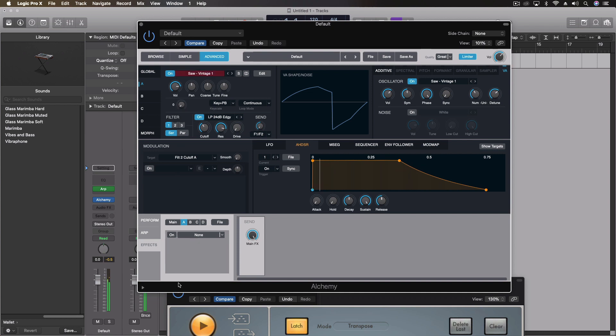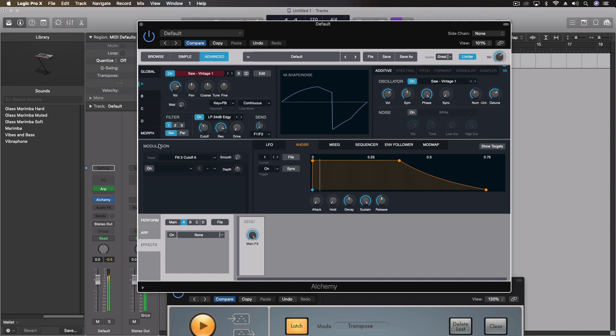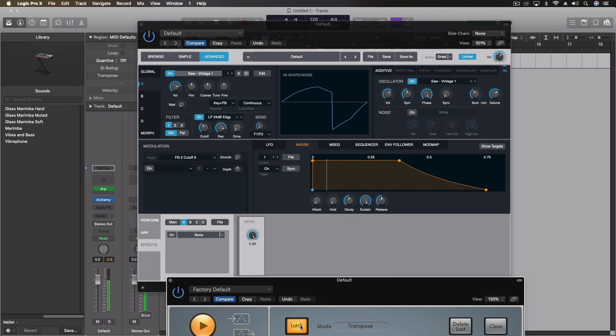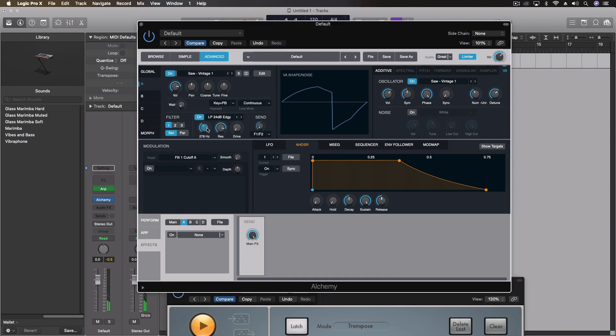Three of those there. And then we have a whole another effect section we can add down here. So we're talking about some fairly complex things.